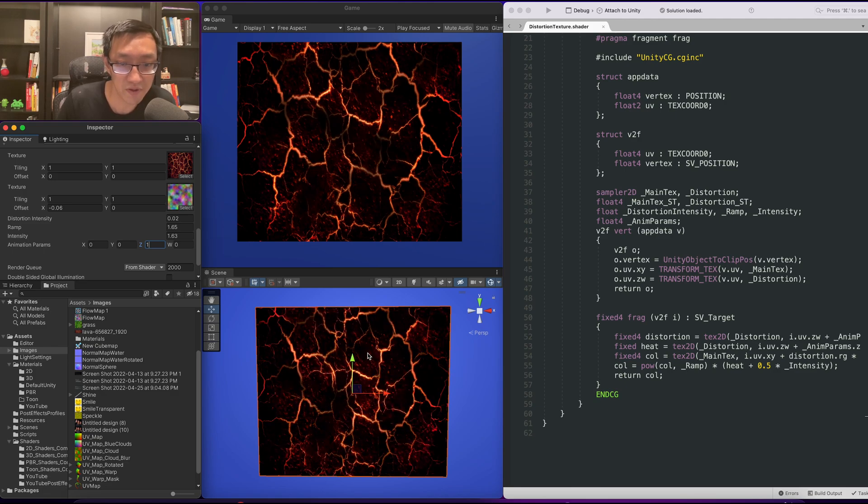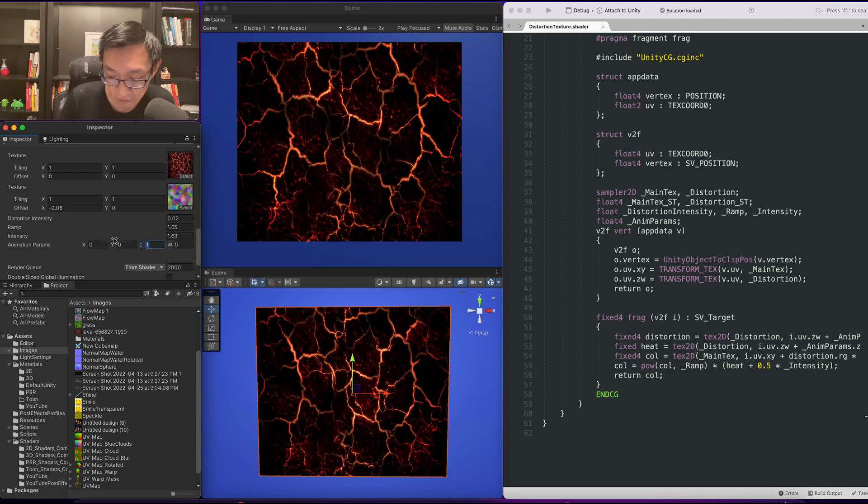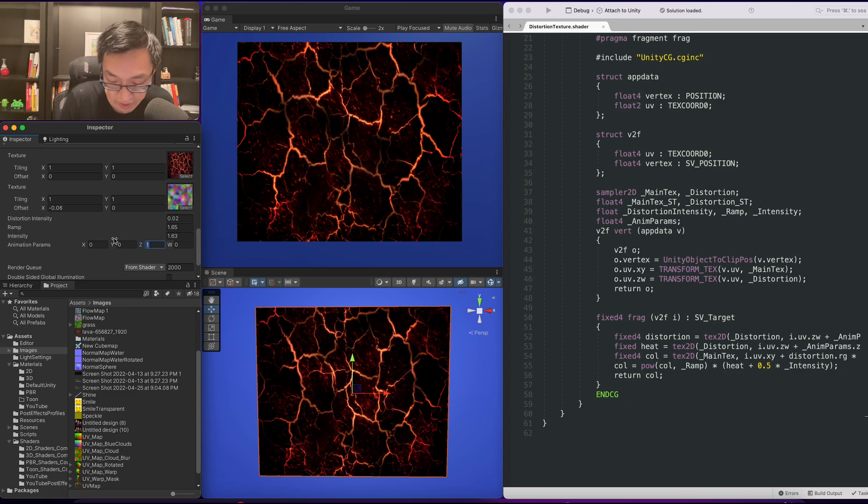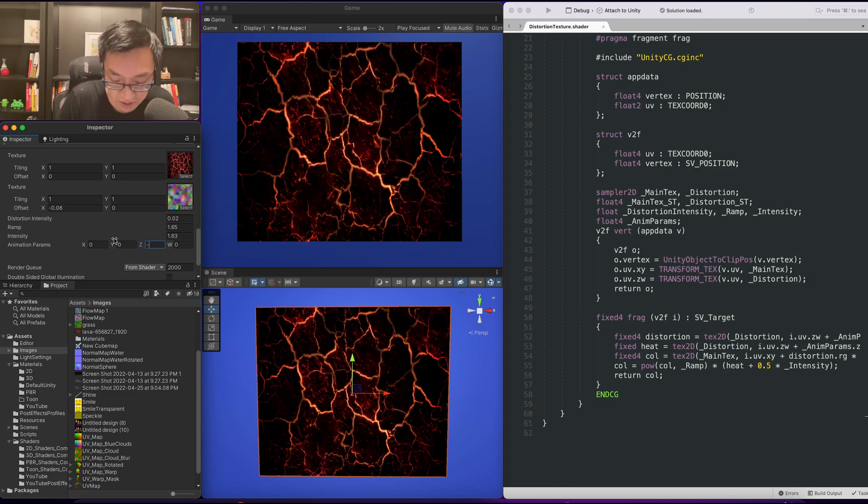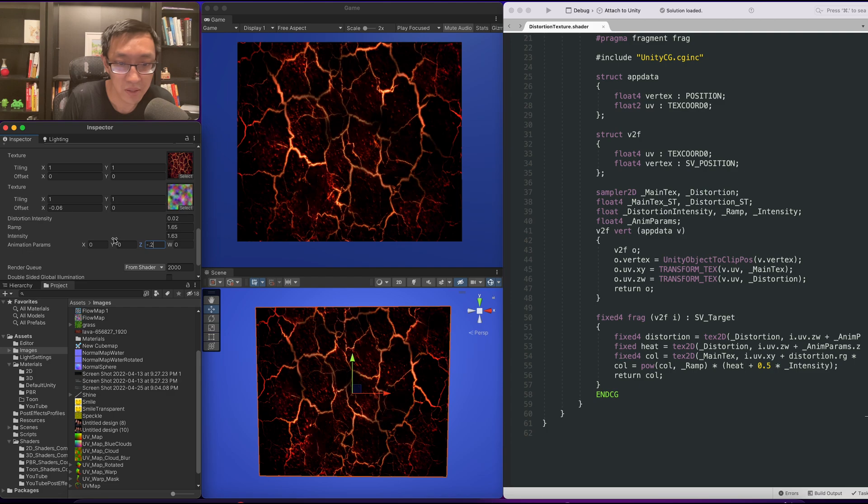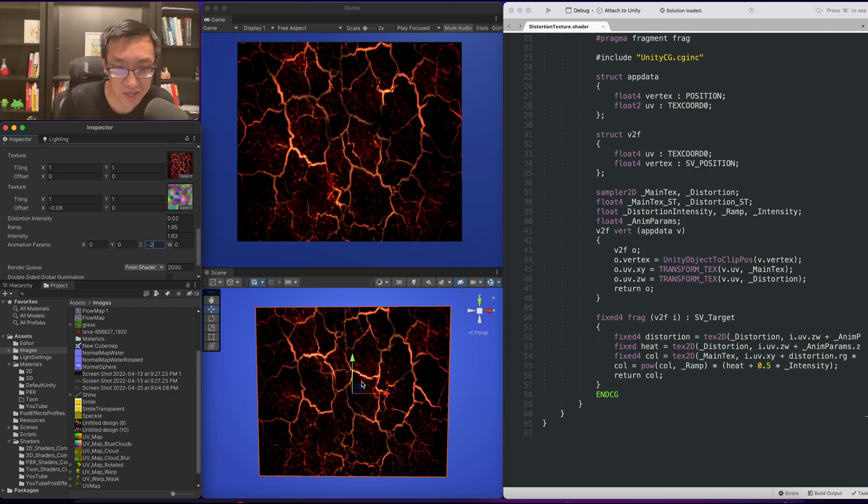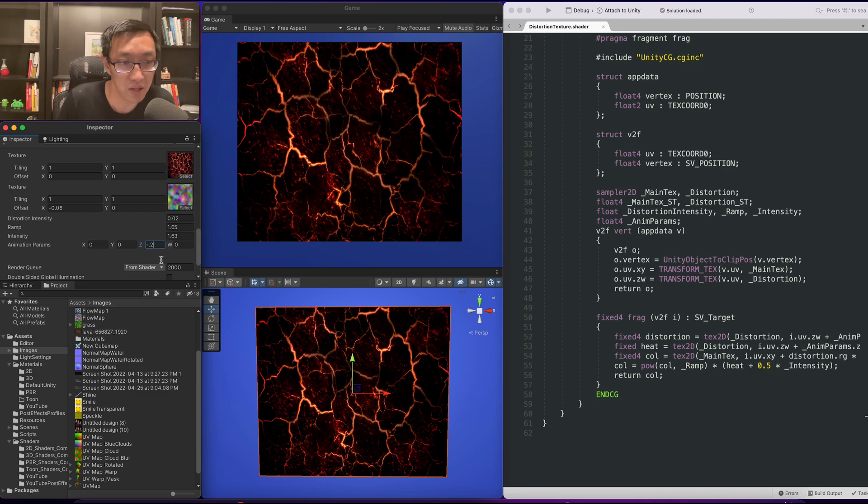It's kind of oscillating the hot colors of our lava. So maybe we'll do a negative minus 0.1. And it doesn't seem like, oh it looks like you can kind of see this texture and it's kind of moving along.